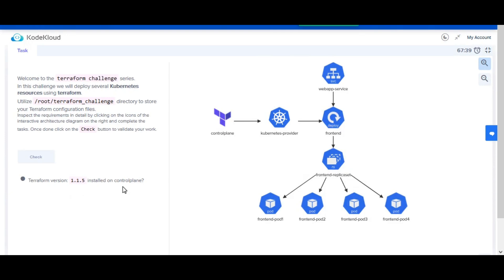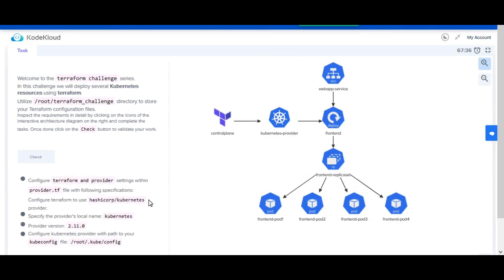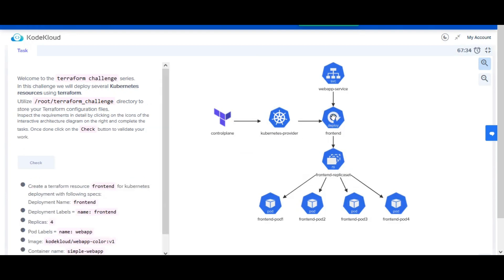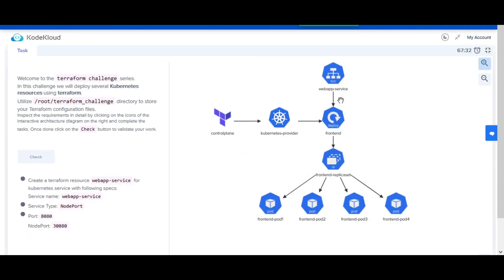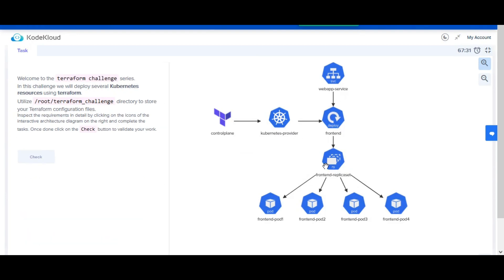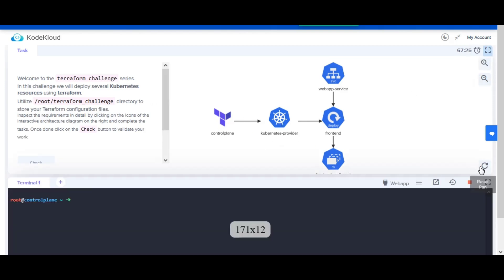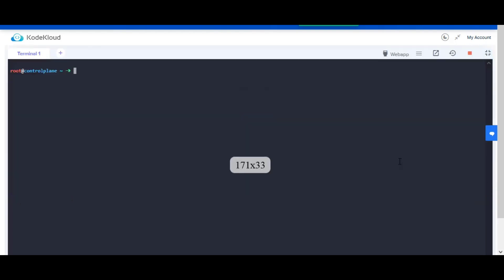An interactive architecture diagram is also shown. Click on the icons and the arrow connectors in the architecture diagram, and an associated test if available will be displayed on the quiz portal. The bottom half of the interface contains the terminal to the Kubernetes control plane, which you would use to complete the tasks.